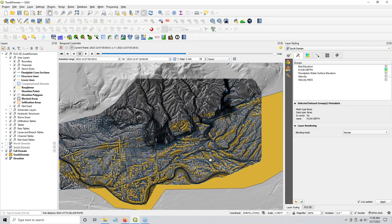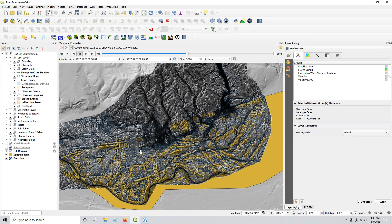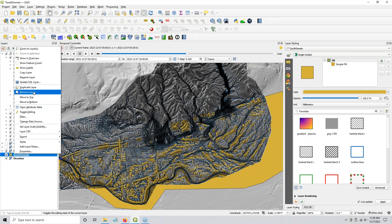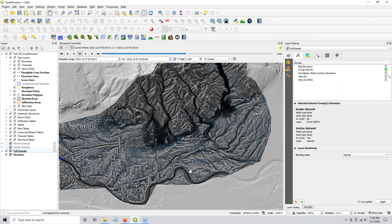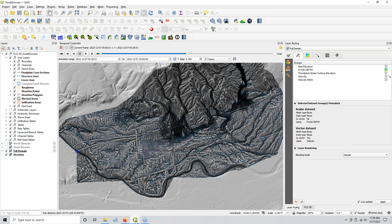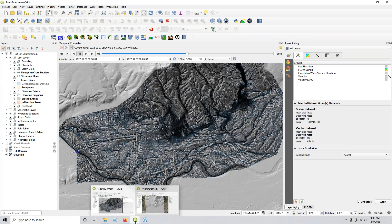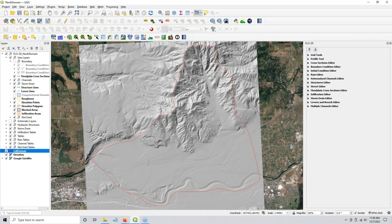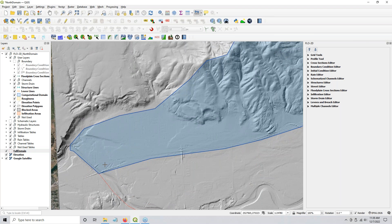So what we'll do now is go back to the other map. This is the north domain. The first thing I did after I did the full project is I confined the north domain to the area just south of the freeway.